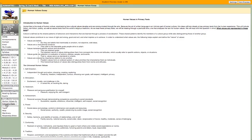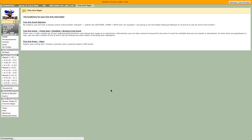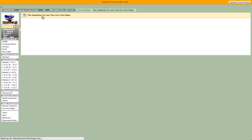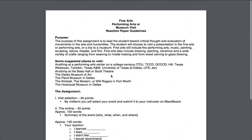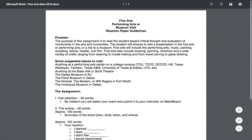Let me tell you about the fine arts assignment. This is a simple visit — I'm not looking for a whole lot from you on this. I just want you to go somewhere you've never been before, preferably, and observe the event or exhibit. I'm giving you some suggestions here — anything at a performing arts center on a college campus. In the DFW area you've got tons of colleges: TCU, Tarrant County, Dallas County Community College, Hill College, Texas Wesleyan, Tarleton.